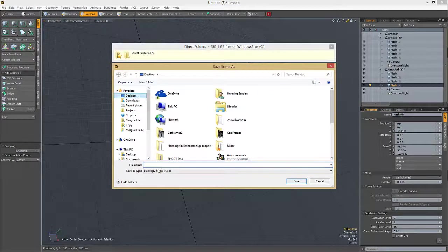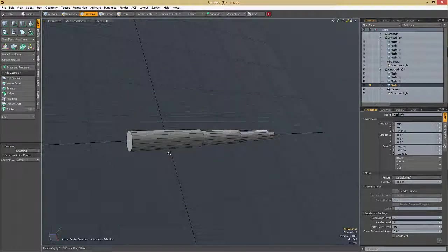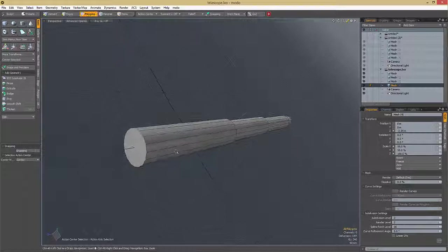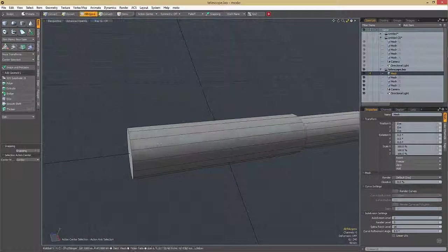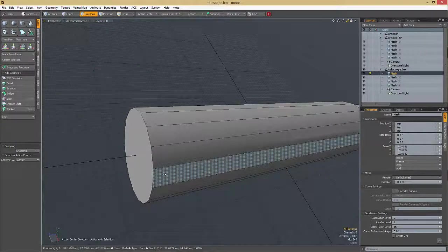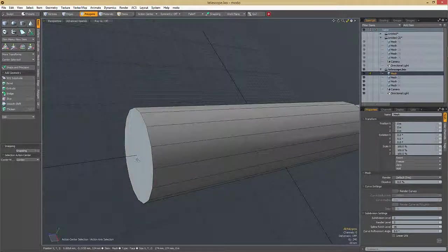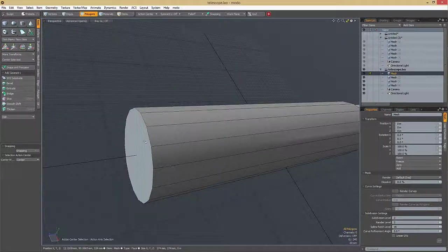Save your project somewhere and call it 'telescope.' The first piece is the first one we can work on. The technique revolves around adding loops and using the bevel tool a lot.